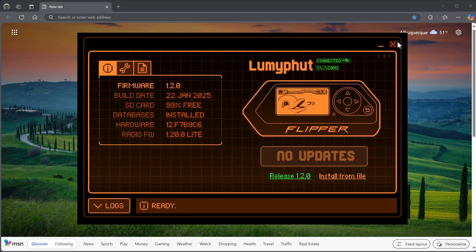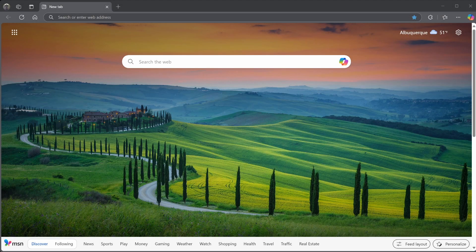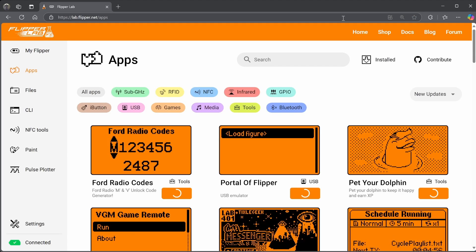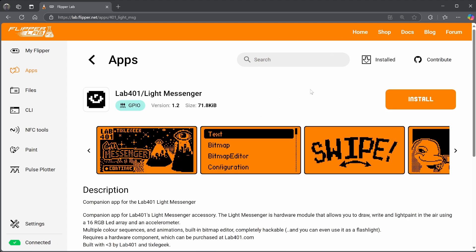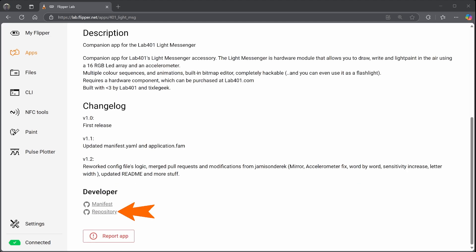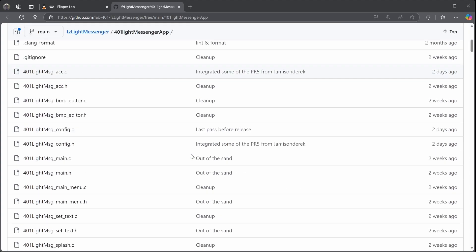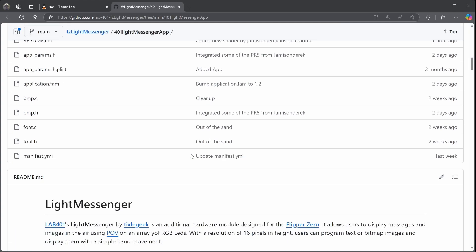To install the app, make sure QFlipper is not running and that your Flipper Zero is plugged in. In a Chrome or Edge browser, go to lab.flipper.net/apps, search for Lab401, click on Light Messenger, and then click on the Install button. This will install the application under Apps > GPIO on your Flipper Zero. If you scroll down to the bottom of the page and click on Repository, you'll see the source code for the project, which I'll look at in another video.